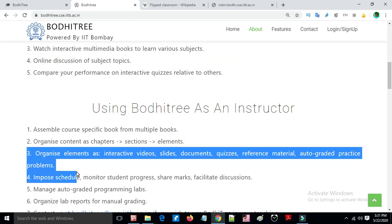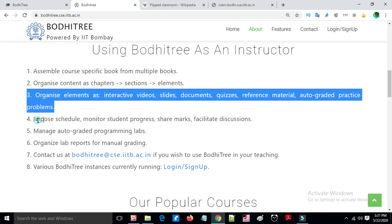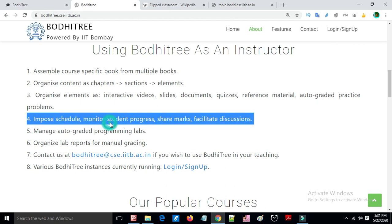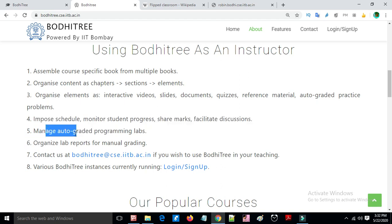As an instructor on Bodhitree, you can assemble a course from multiple books, organize content as chapters, sections, and elements, and organize interactive videos, slides, documents, quizzes, reference material, and articles. The instructor can also easily set grading options, impose a schedule, mark student progress, and facilitate discussions.